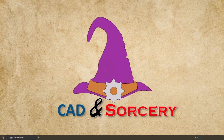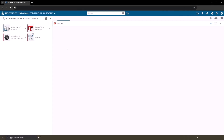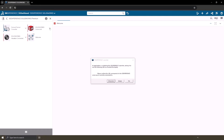Now that we've installed the launcher, let's return to the platform in our browser. Once again, click on the SOLIDWORKS Connected app. You'll encounter a message — select 'Always' to ensure the 3DEXPERIENCE launcher runs when installing native apps.